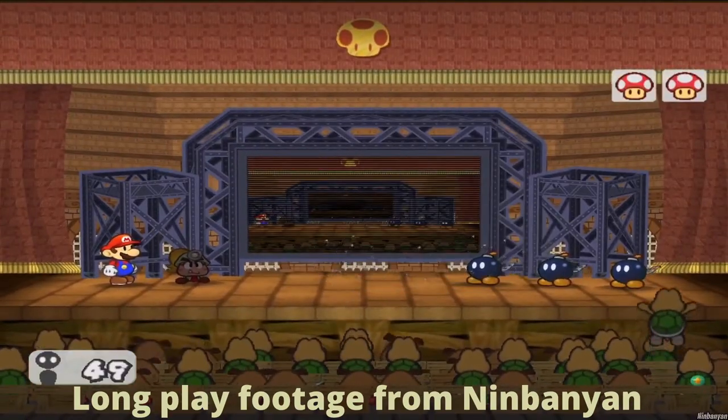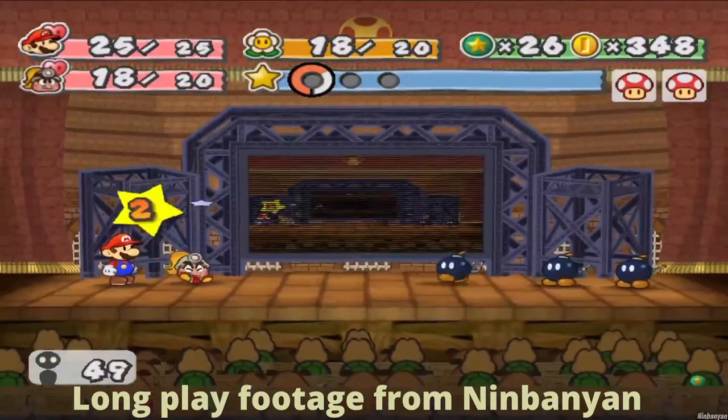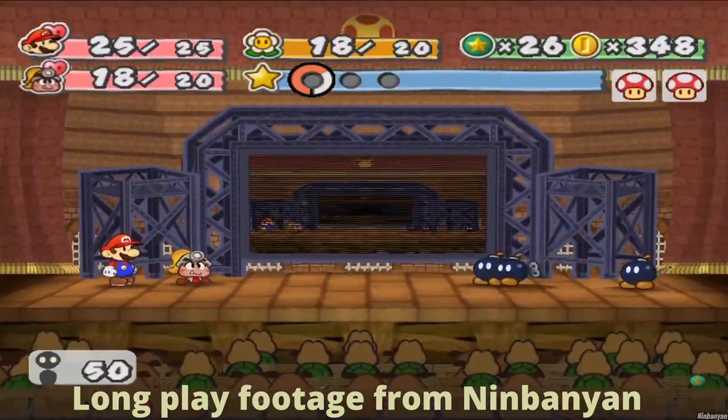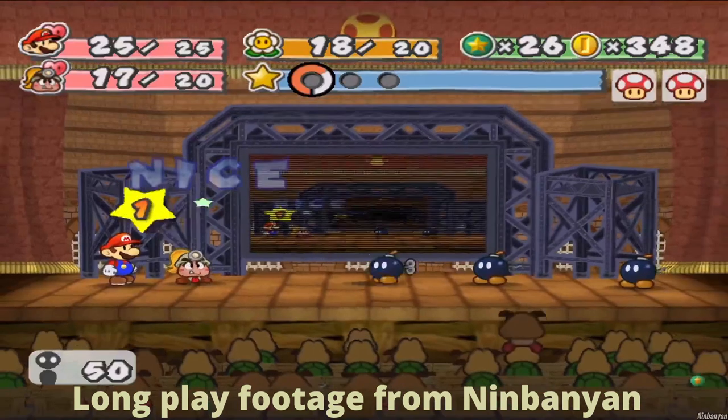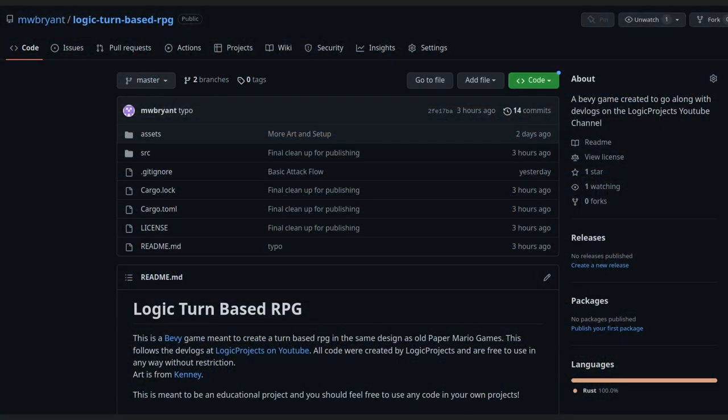As always I'm open sourcing the project and you should take this as my new Bevy 0.10 intro series. The GitHub link is in the description and I'll make branches for each video so you can reference the code as it was when the video came out.